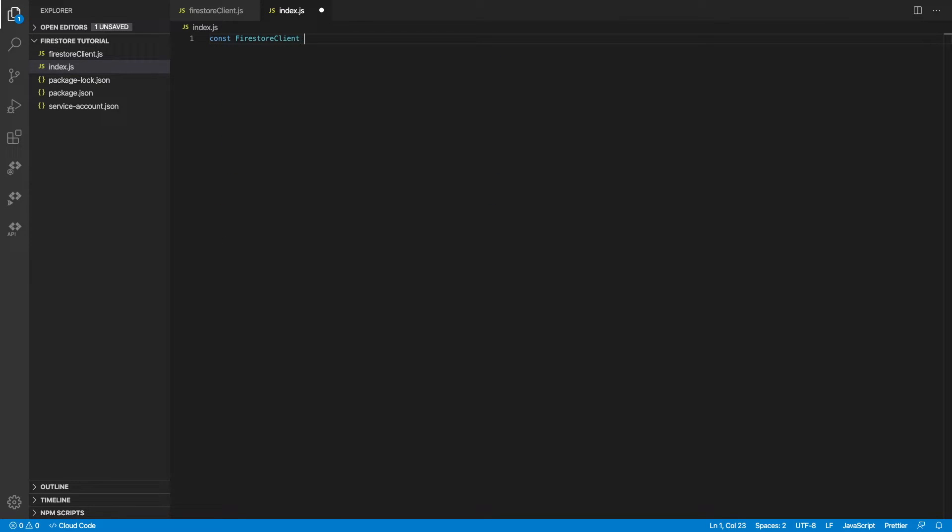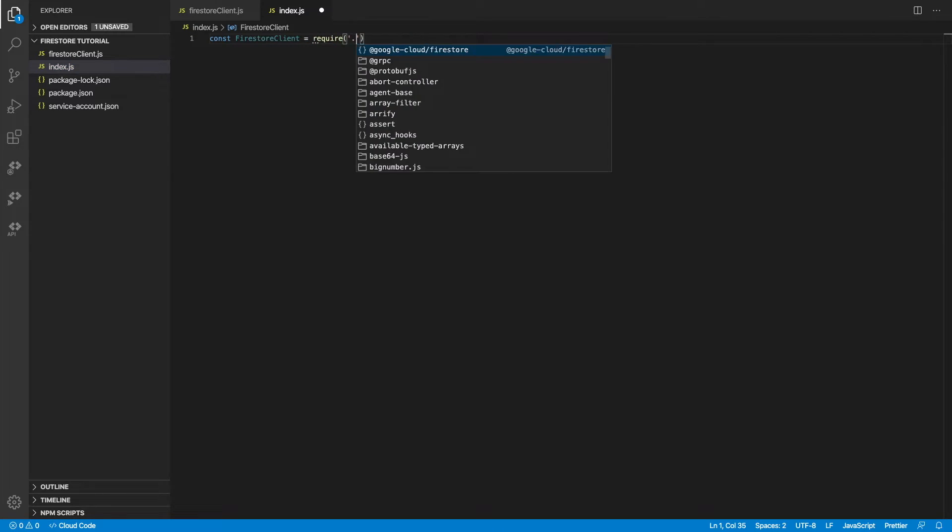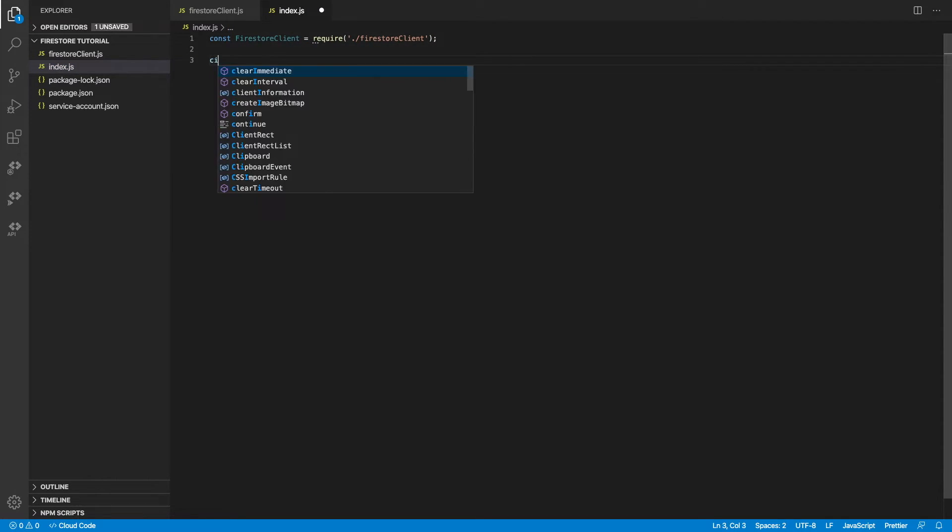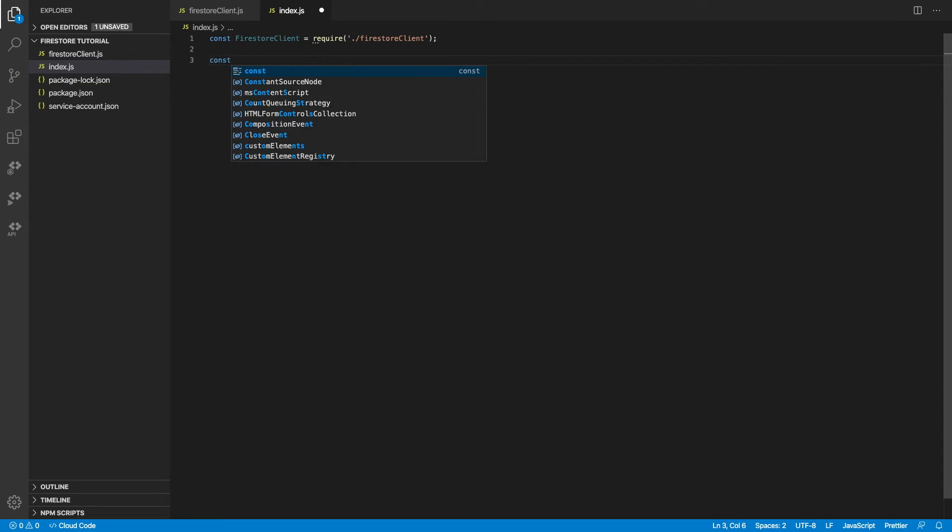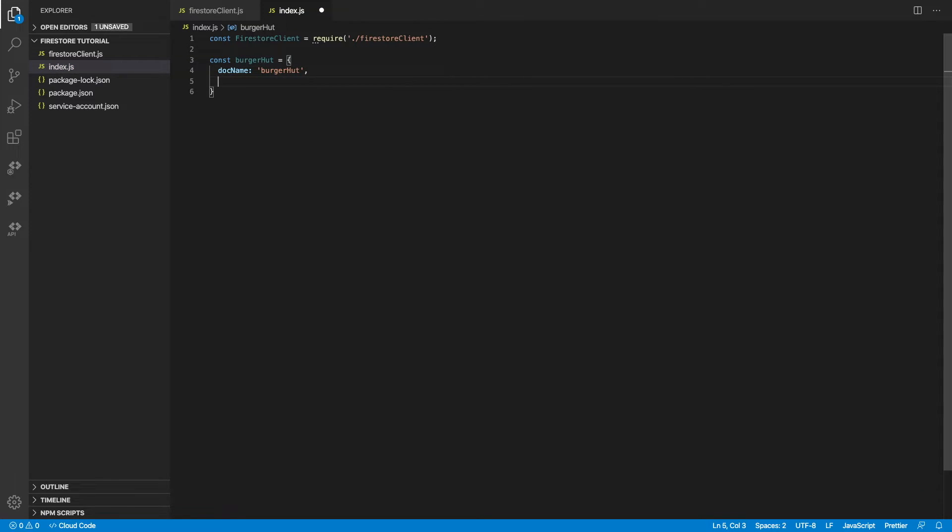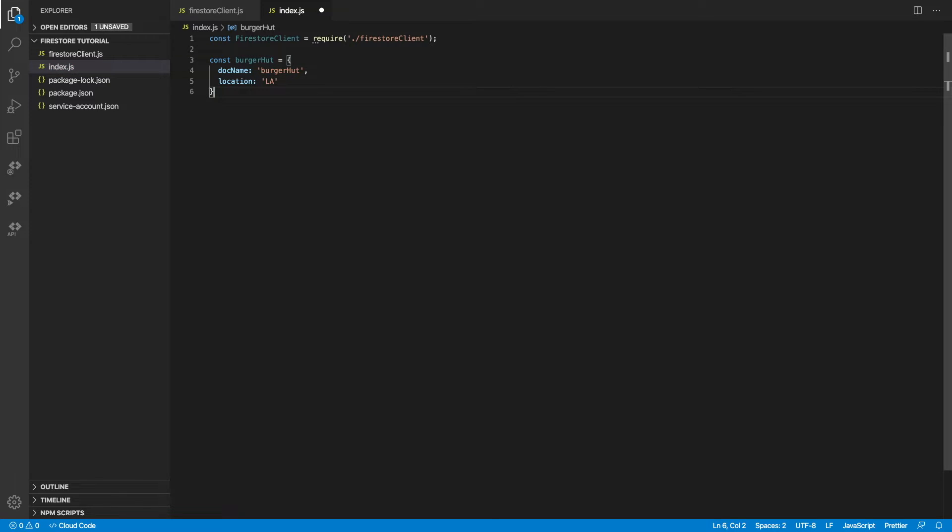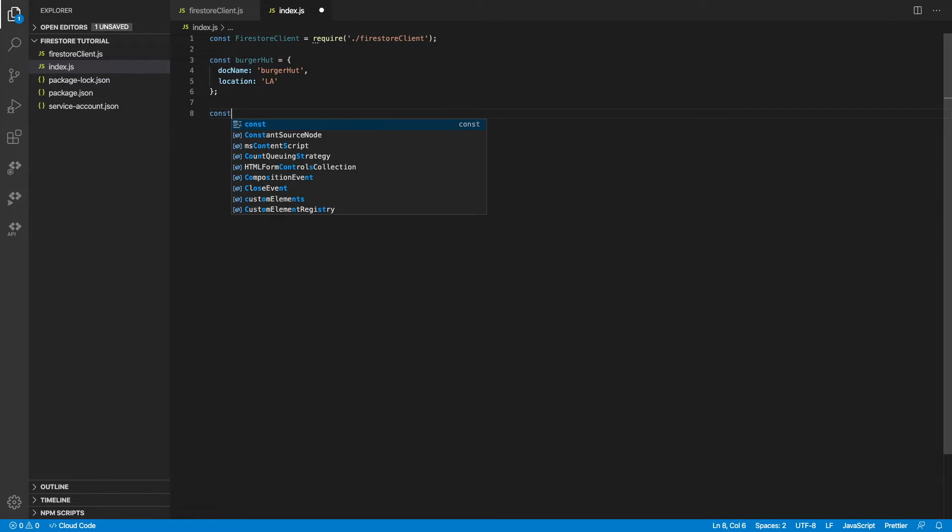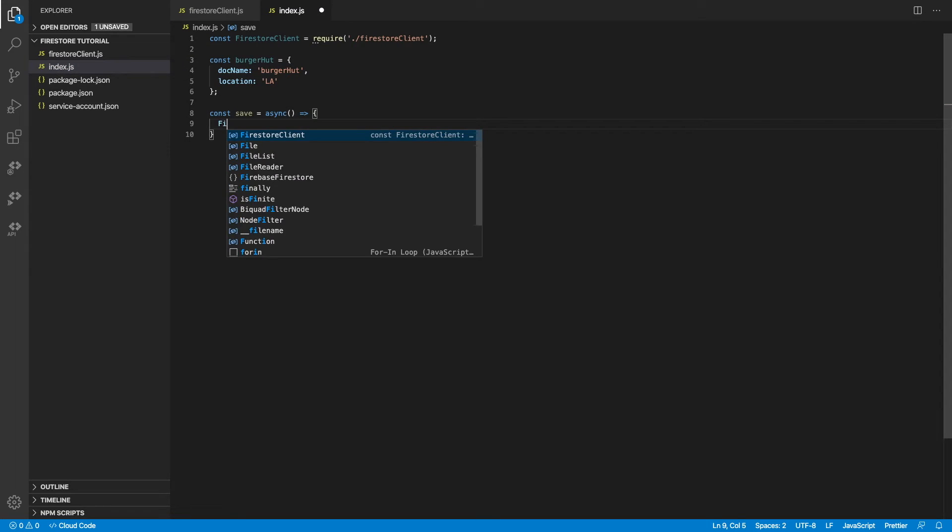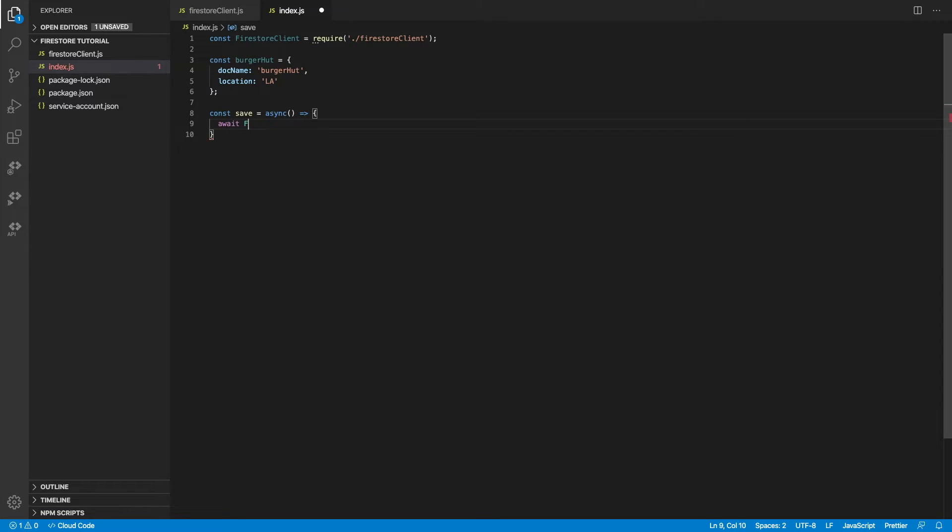Let's head over back to our index.js and start using our client to give this a try. So let's create some test data here. Remember, we said we want to pass in the document name as the doc name here. So let's do that. I'm only going to add a location field for our test data, as we don't really care about making things a little too complex here.